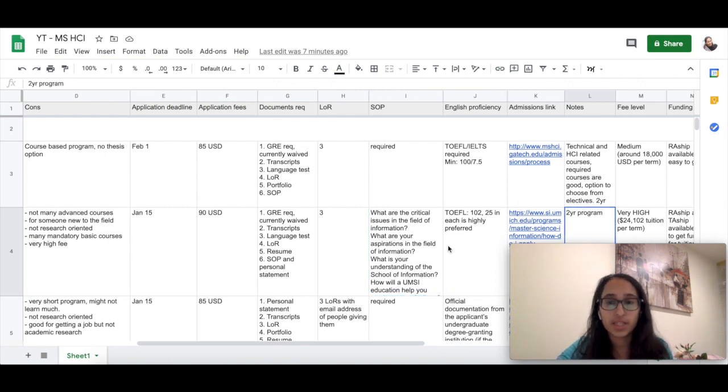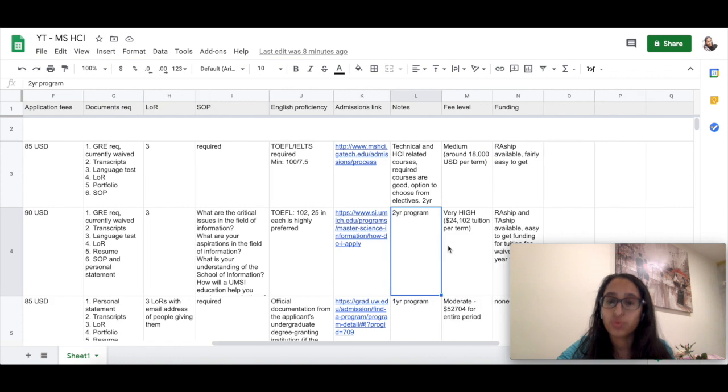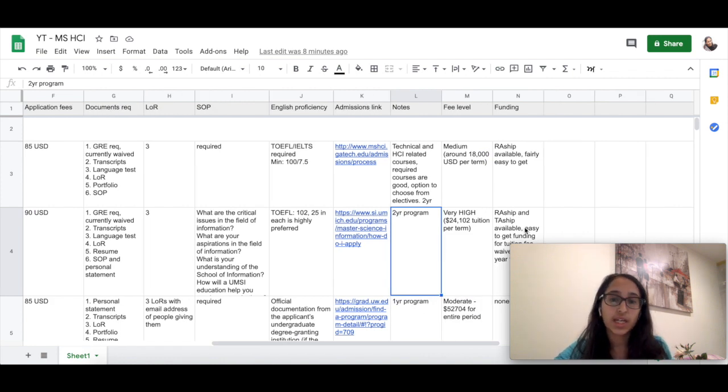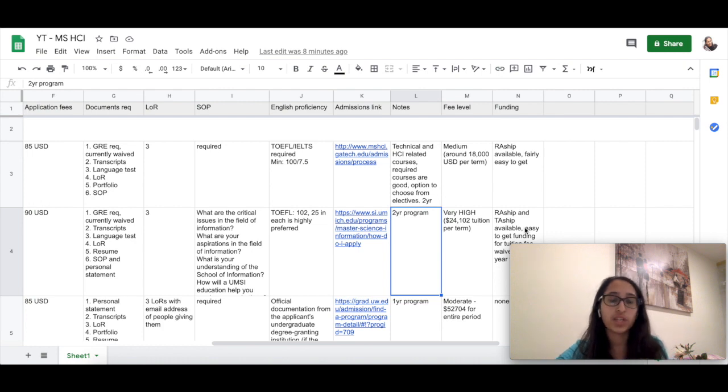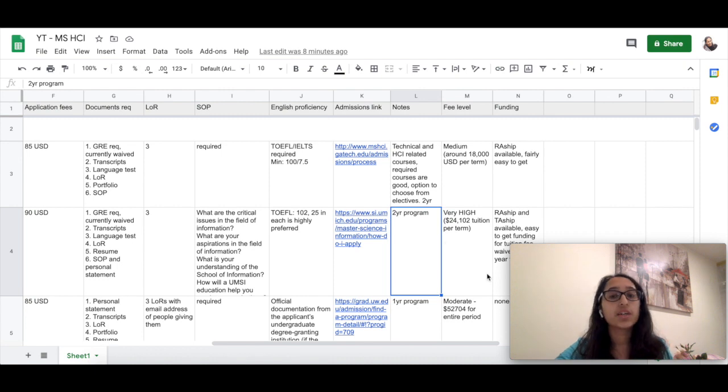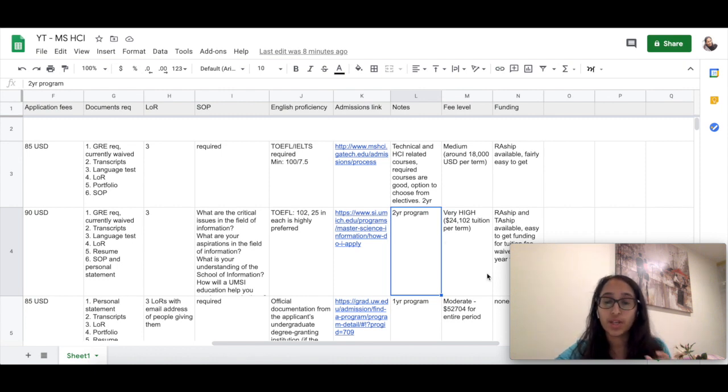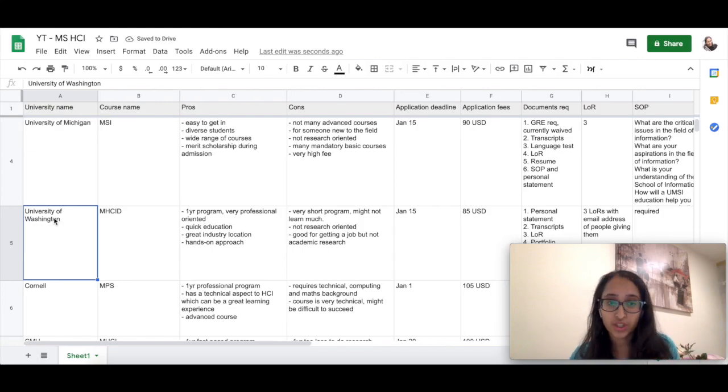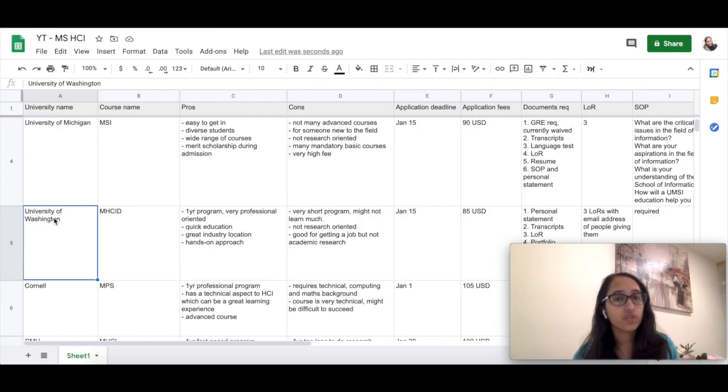It's a two-year program, so there is enough scope for you to pursue research options. Also, there are research assistant and TA-ship options available which get you funding for a tuition fee waiver for a term or an entire year, but the fee for University of Michigan is really very high.